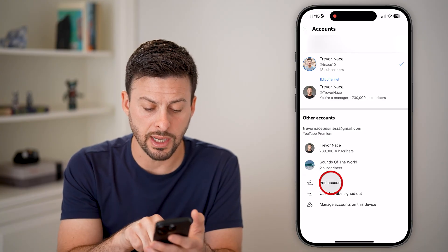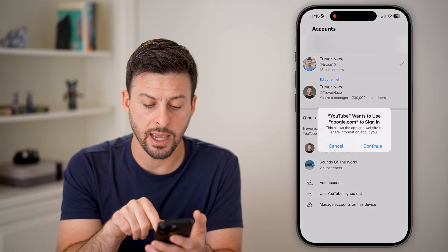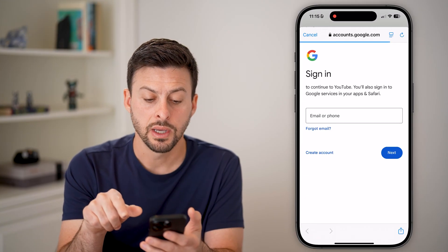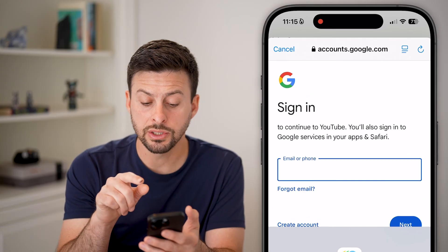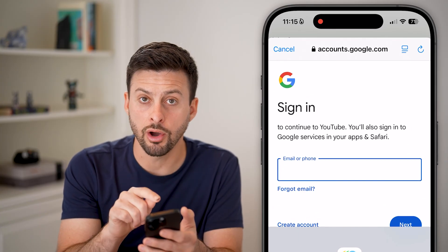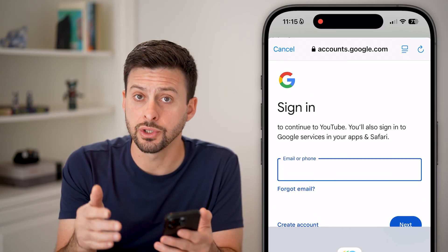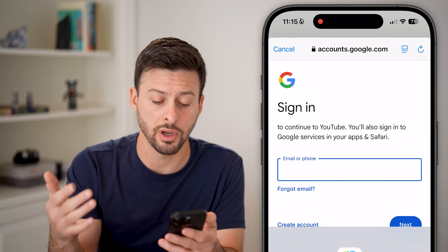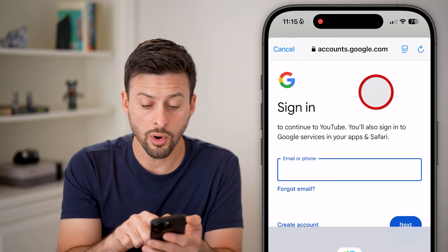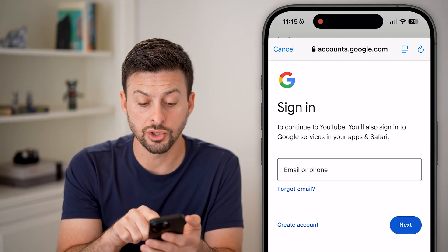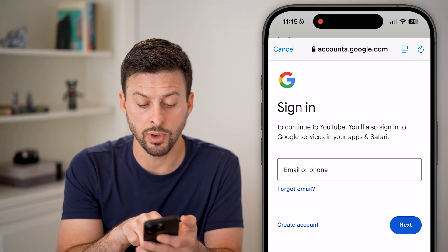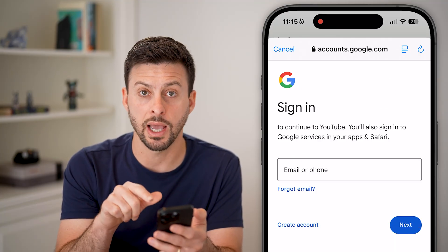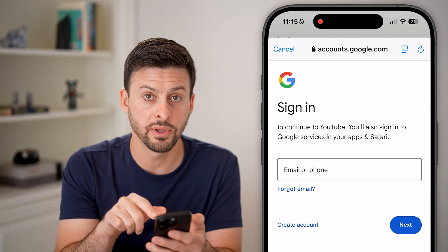However, you can also tap on 'Add Account' and continue. All you need to do is log in using your Gmail account. Or if you want to create a different one, you can hit the 'Create Account' button at the bottom left.